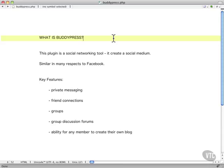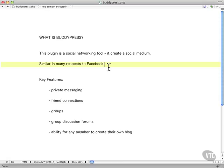Rather than being a plugin to connect with social media, it is a social medium. It's meant to be a kind of mini Facebook for people within an organization, a group, a company, whatever it might be. And you can implement this on a WordPress website.